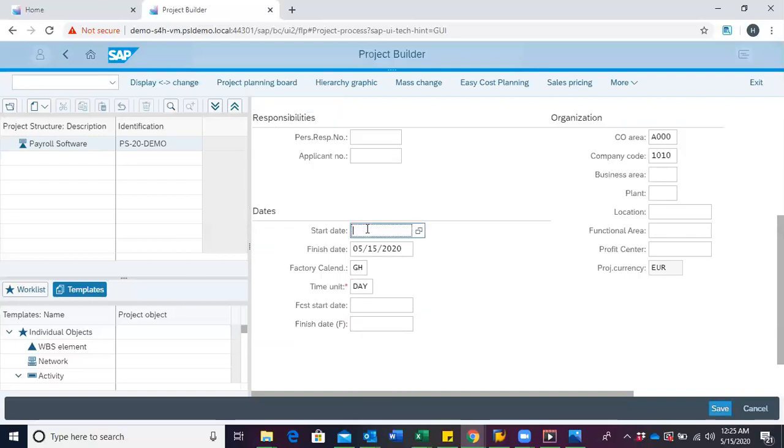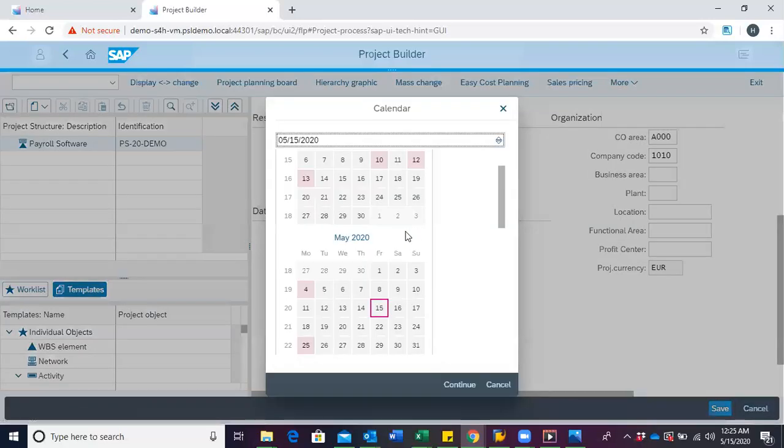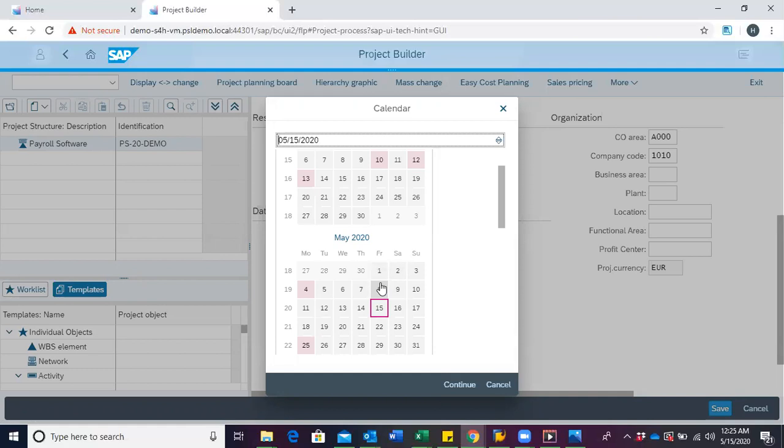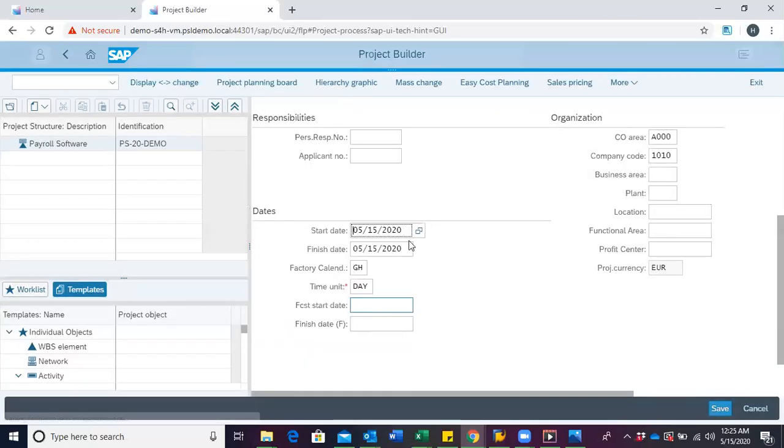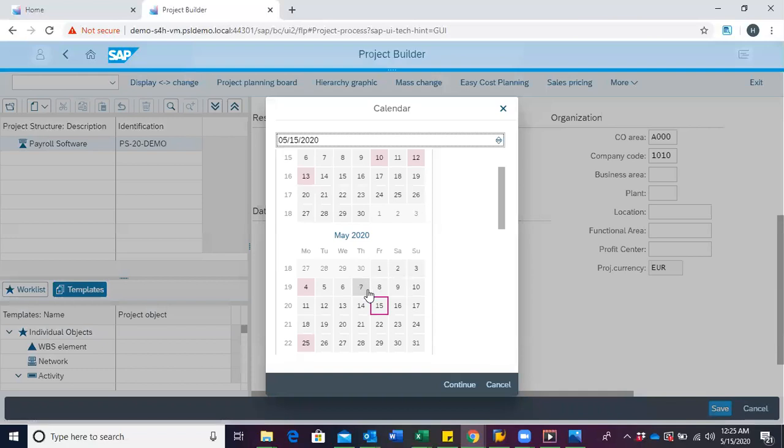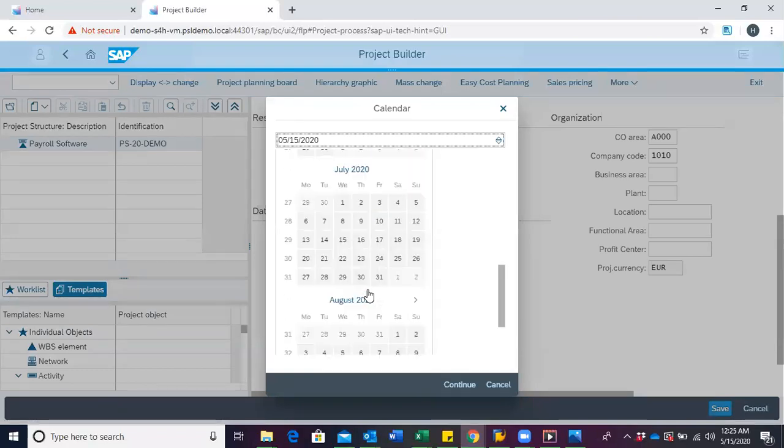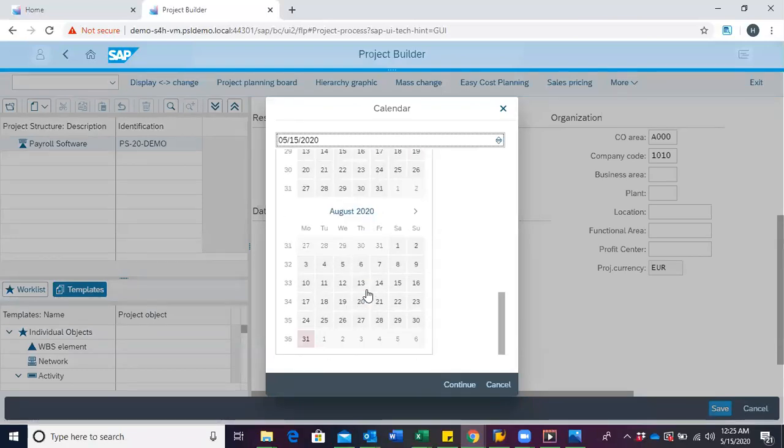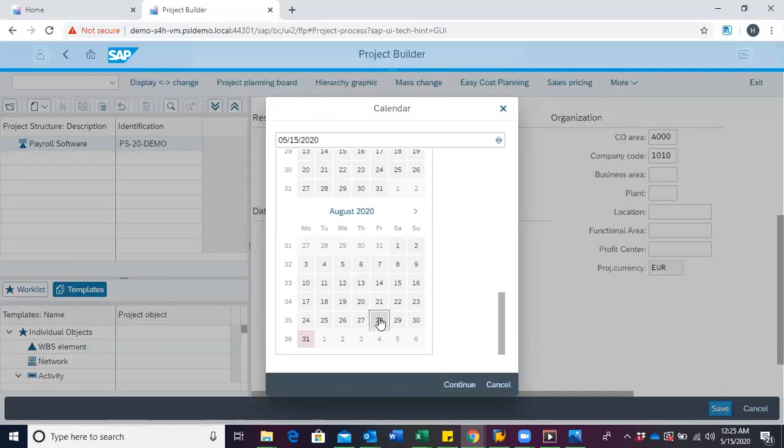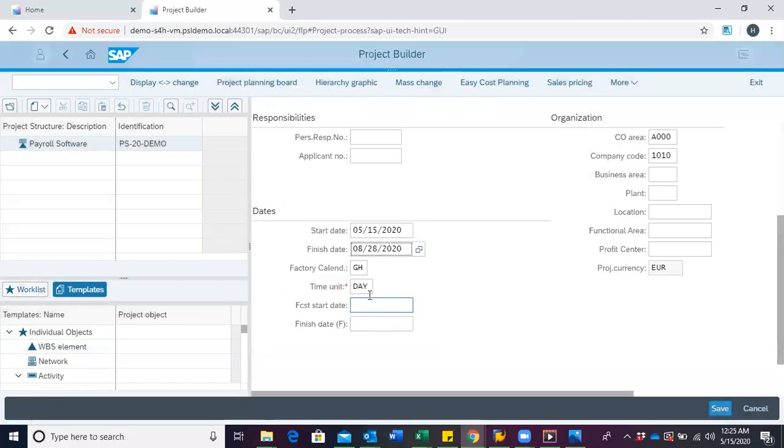We then choose a start date, say we want this project to begin on 15th May 2020 and we want it to end on 28th August 2020.